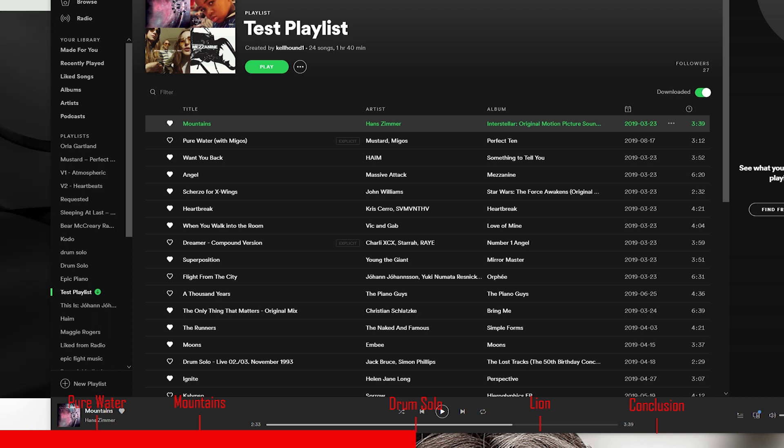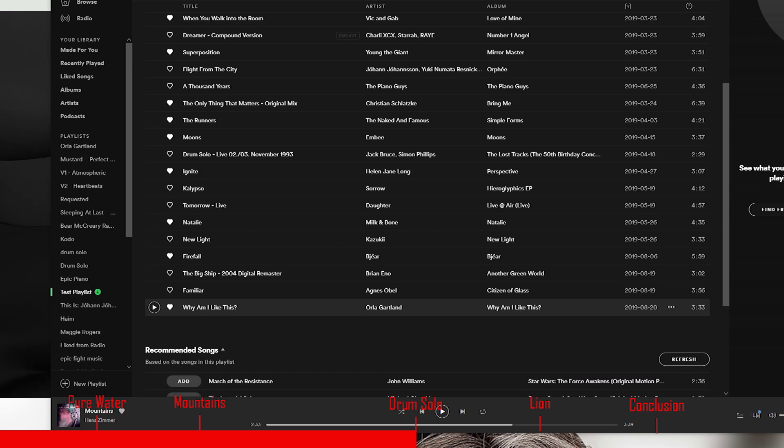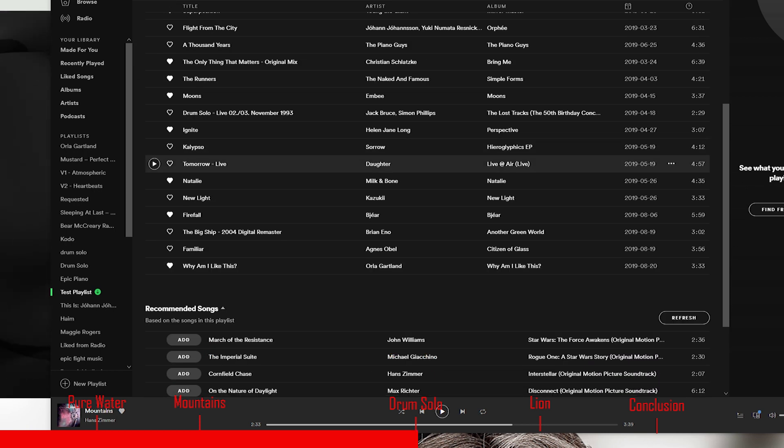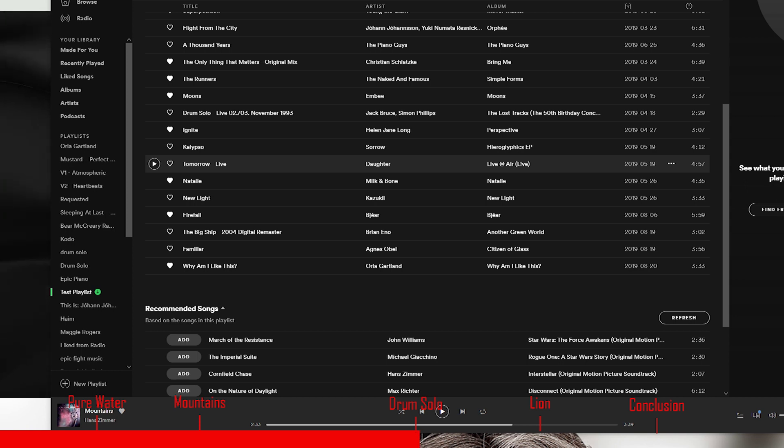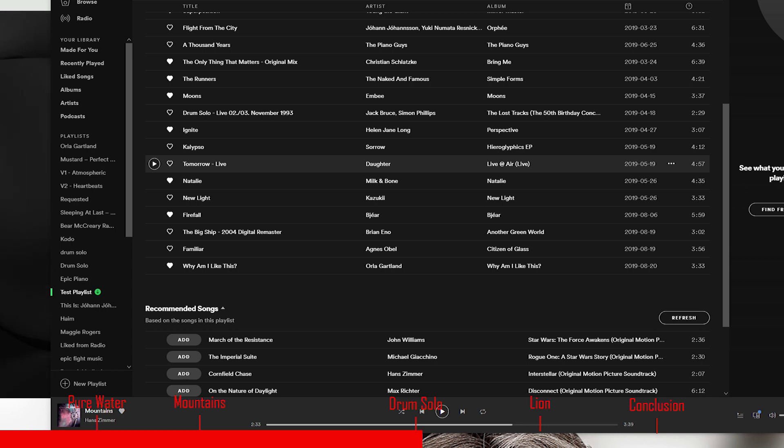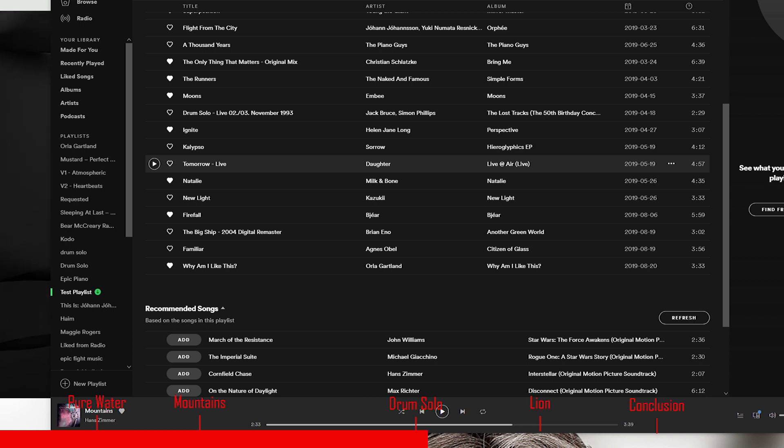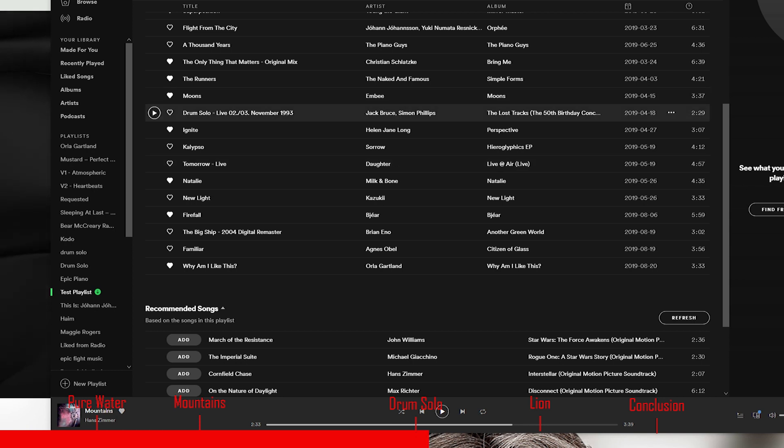If you're the type that sits there and listens to music at a moderate volume, you may not really find the T1 to be to your liking. But if you are willing to listen to it at high volumes with a powerful amplifier, then I think you will start getting the benefits out of this particular technology and this type of tuning. Now let's go to Drum Solo by Jack Bruce and Simon Phillips.